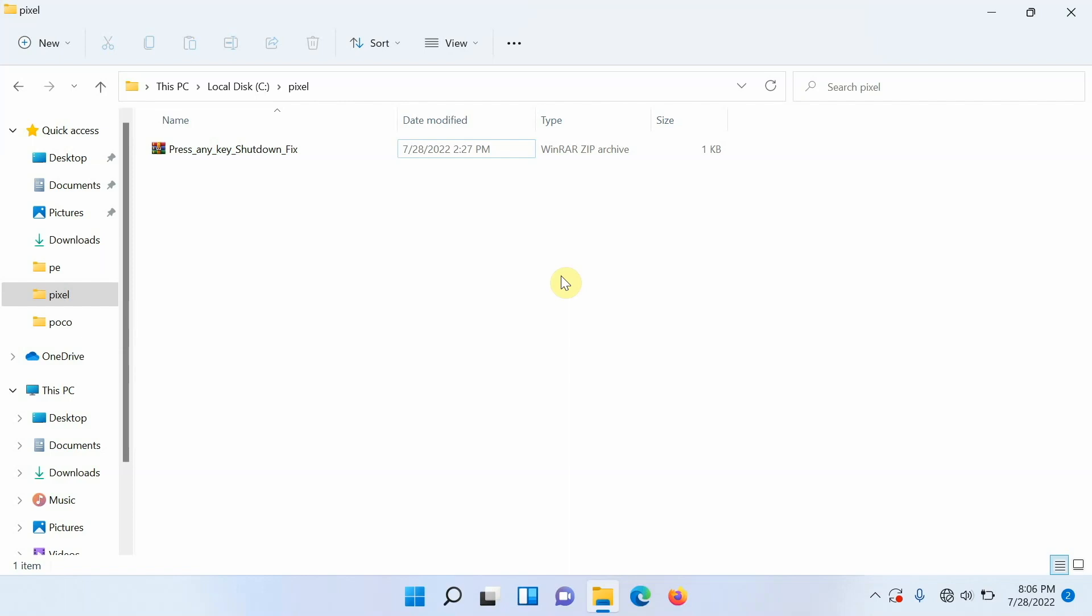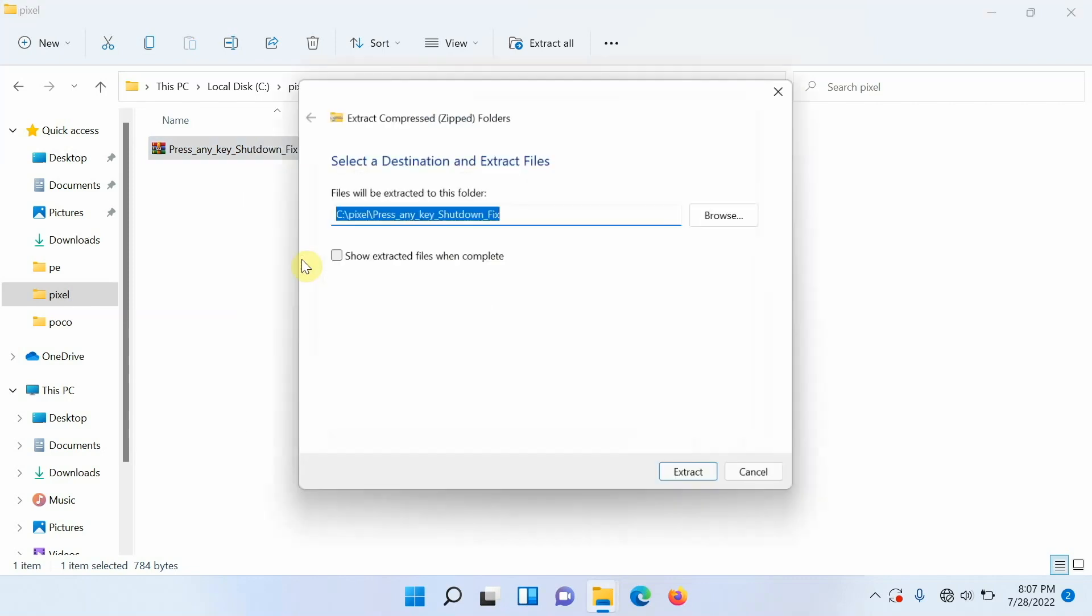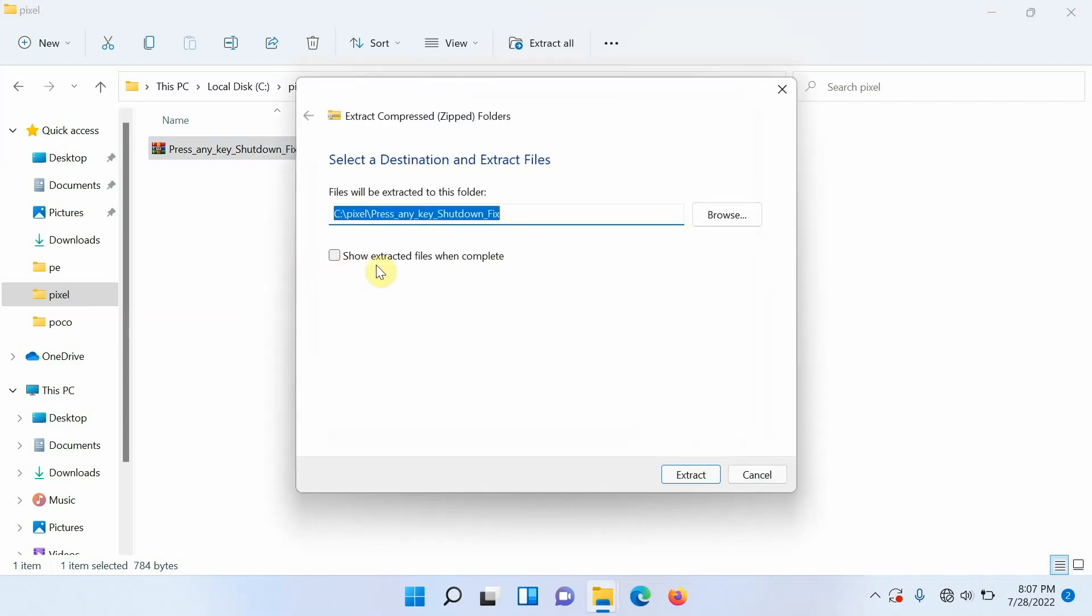The link to this file is in the description of this video. Now this is a zip file and once you have downloaded it on your computer, all you need to do is right click on the file, make sure it is highlighted and selected, and then we are going to say extract all.